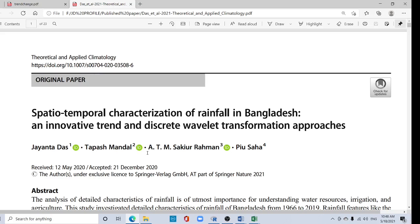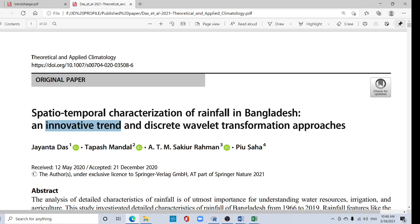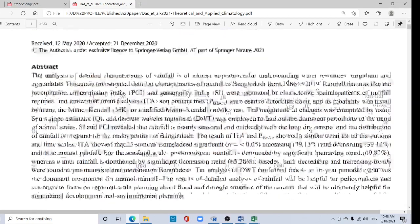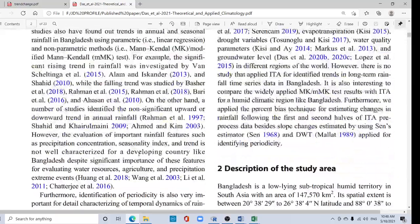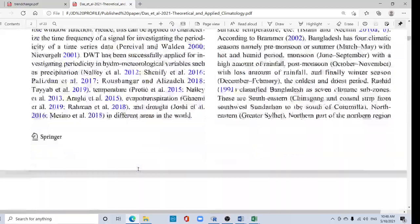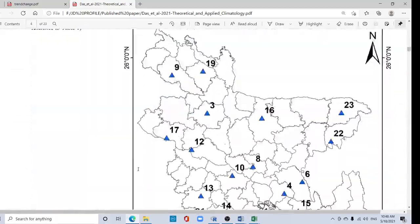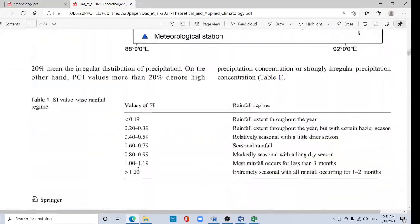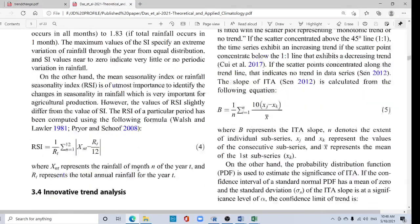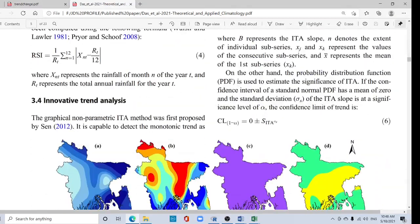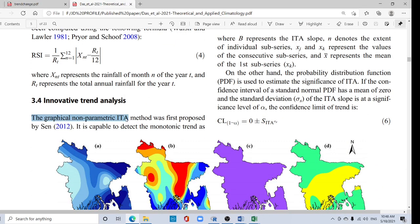Hi viewers, welcome back to my channel. In this tutorial I'm going to show how to calculate innovative trend analysis using R software. This is our paper published in Theoretical and Applied Climatology. See the methodology here - innovative trend analysis. You can use this innovative trend analysis in any types of hydrometeorological time series data.